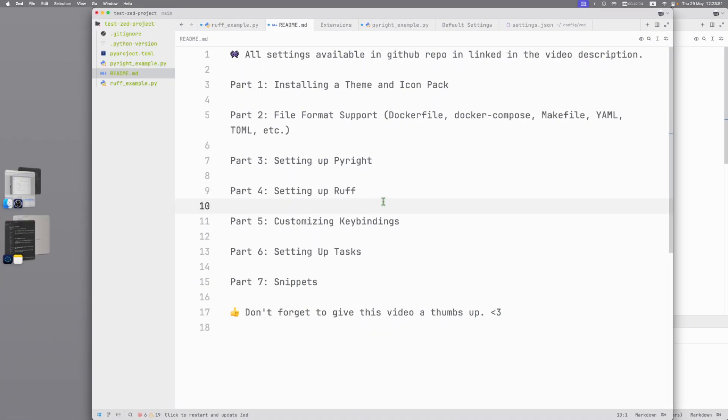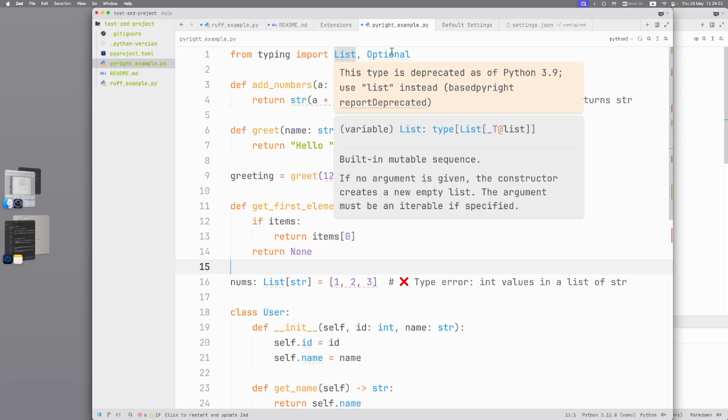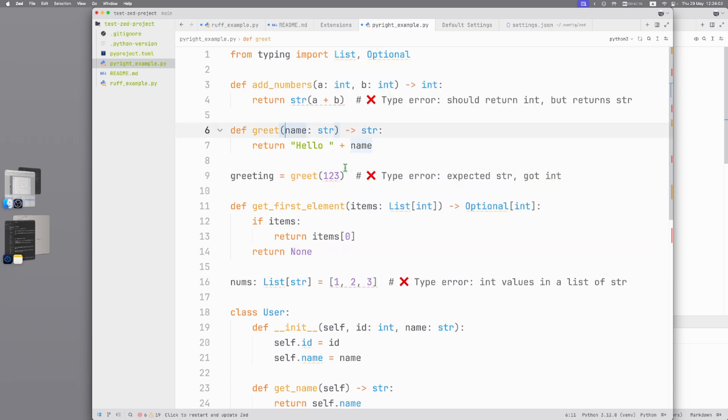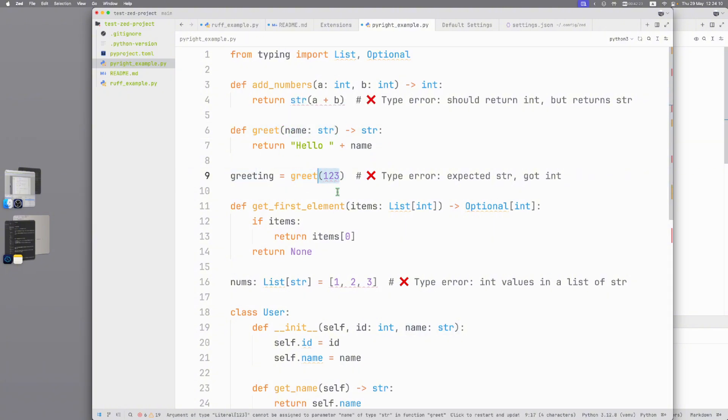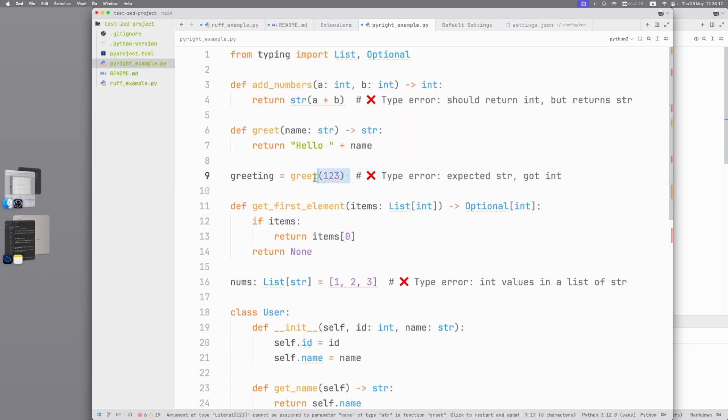Part 3: Setting up PyRight. What is PyRight? PyRight is a type checker. In this example you can see what PyRight does. Here, here, check types and functions. Here we expected string, we got integer, we see error. Also we can see all project errors here.